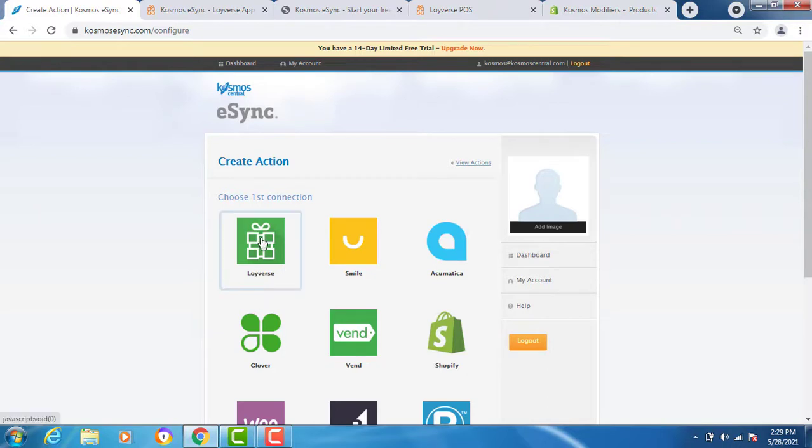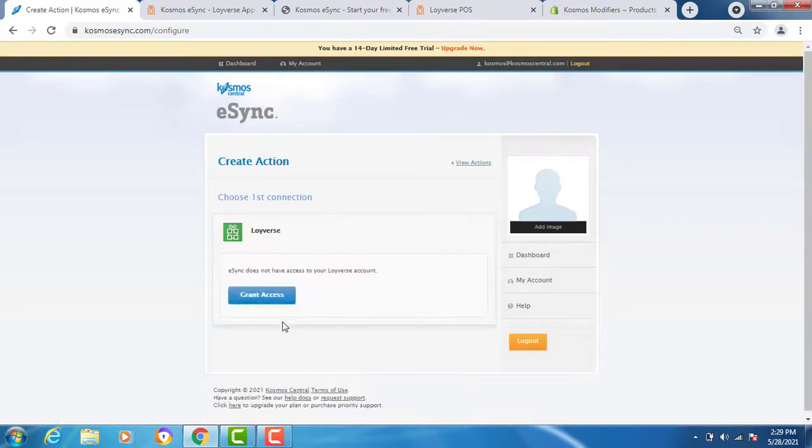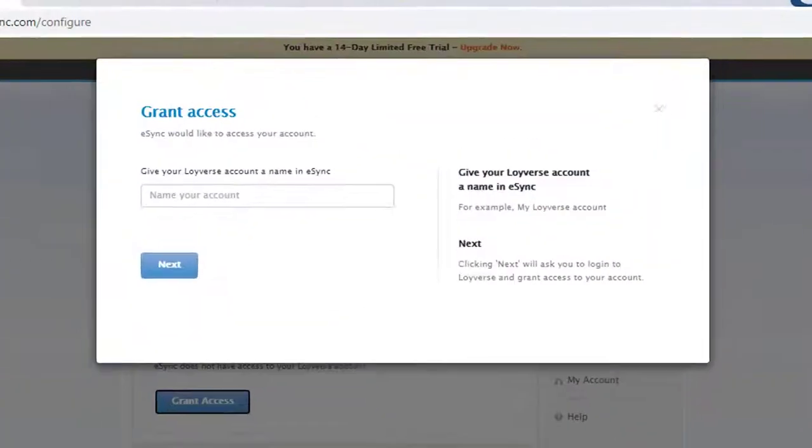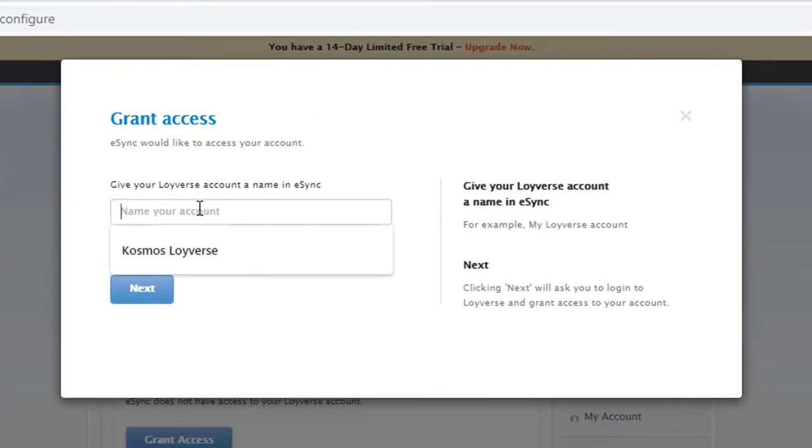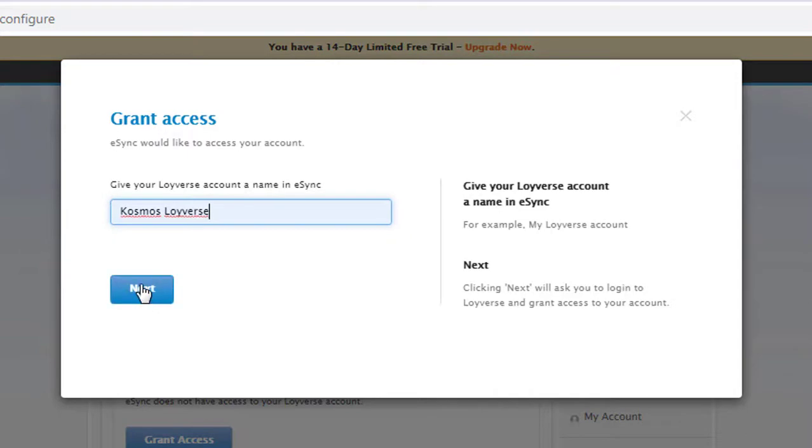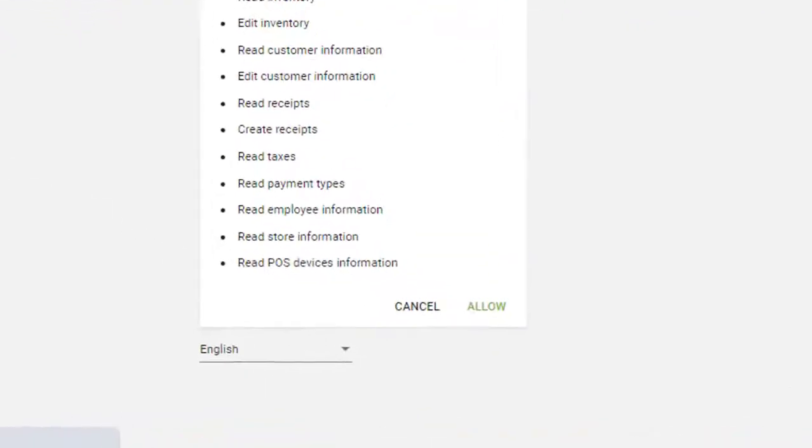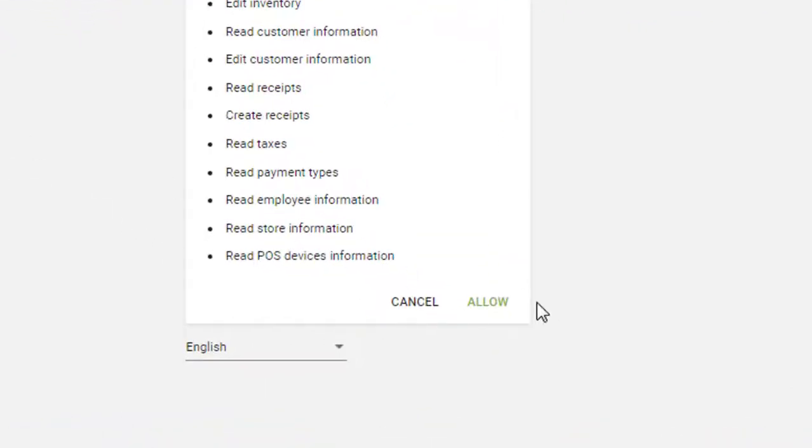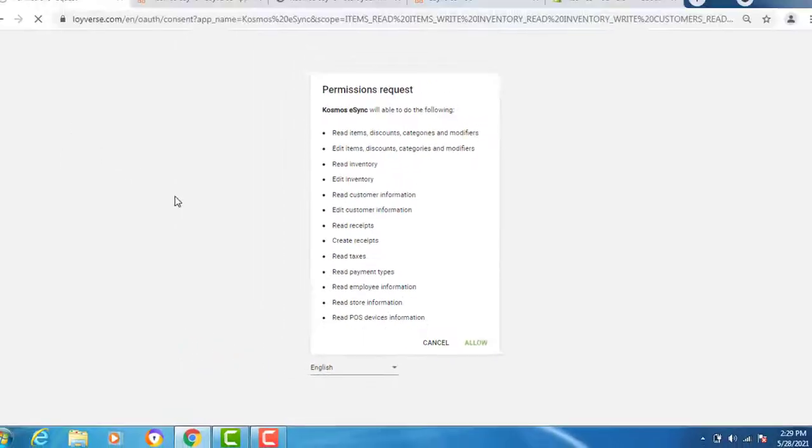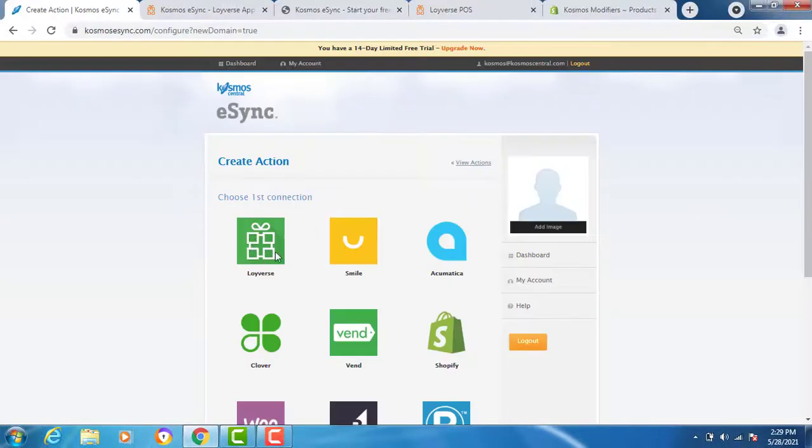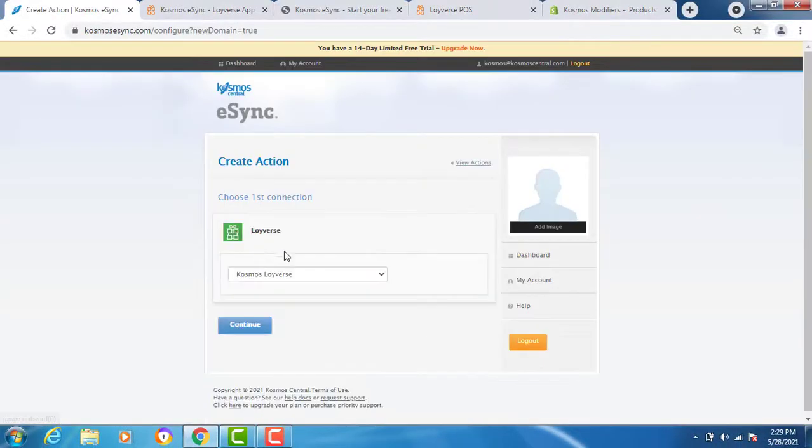Let's choose Loyverse. Now grant access and follow the instructions. Cosmos Loyverse, next, and allow. You now see your Loyverse is connected.